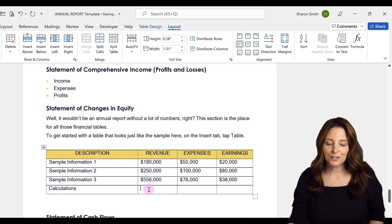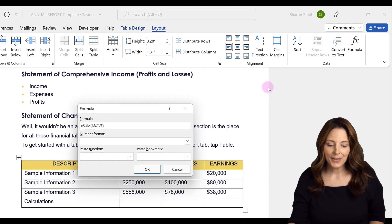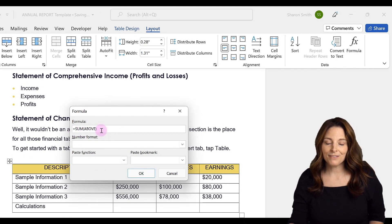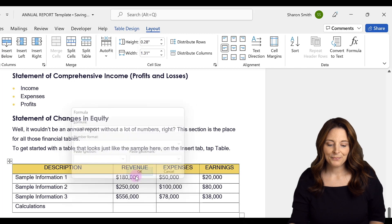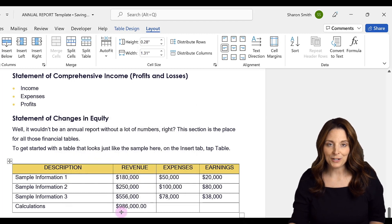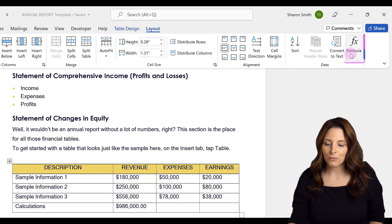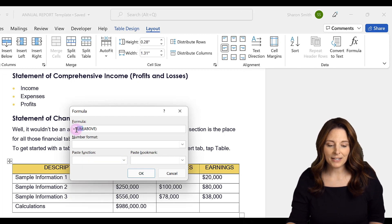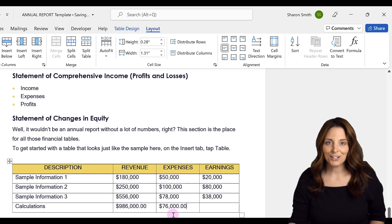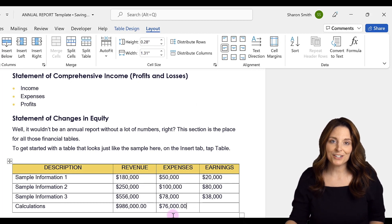I'm going to place my cursor where I want to sum the revenue column, then come up to the Formula button. Notice it says equals sum above, so it's going to sum all the numbers in the table above where I have my cursor. I'll click OK and it gives me a sum of my revenue column. If I wanted to take an average, I'll place my cursor in the expenses column, click Formula, and instead of sum I'll type average and click OK. So you can use these formulas to do actual calculations within your Word document.